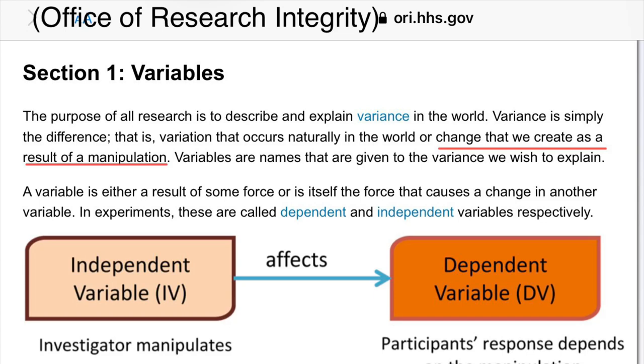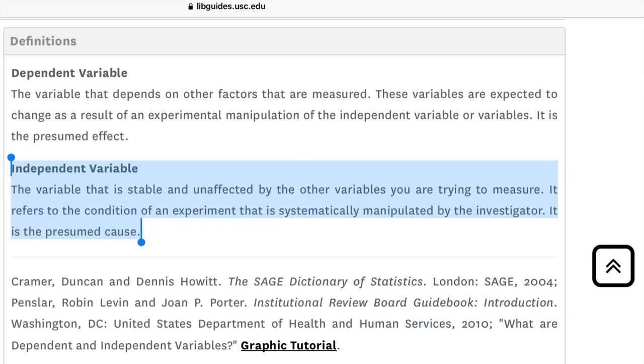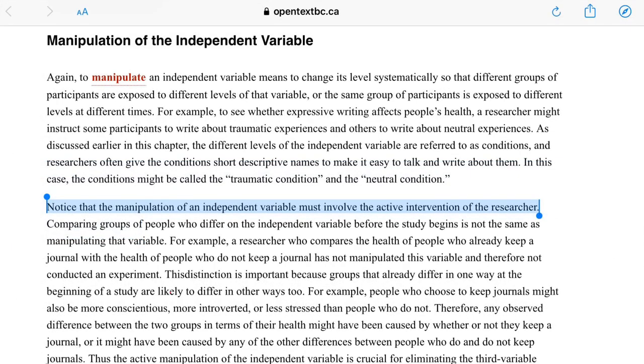From the Office of Research Integrity: in experiments, a researcher manipulates an independent variable to determine if it causes a change in the dependent variable. From LibGuides: the independent variable refers to the condition of an experiment that is systematically manipulated by the investigator — it is the presumed cause. From Boston College: notice that the manipulation of an independent variable must involve the active intervention of the researcher. So if we have the hypothesis of earth rotating at 15 degrees per hour, what would you say could be a prediction for that? You say the prediction is the hypothesis — but prediction and hypothesis are different things.